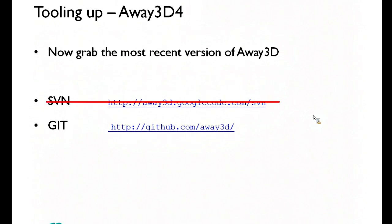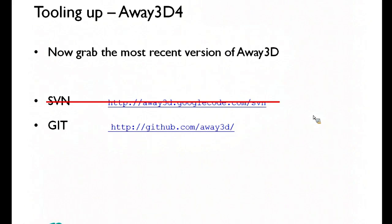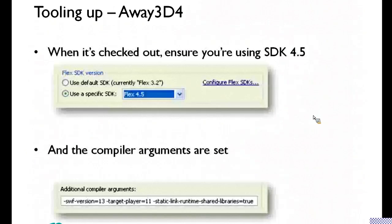Away3D4 is still in alpha, still being developed. You can get it from SVN or from Git. I would always go for Git because there are issues being resolved and extra capabilities being put in pretty much on a daily basis. In fact, there are normally several pushes into Git per day.